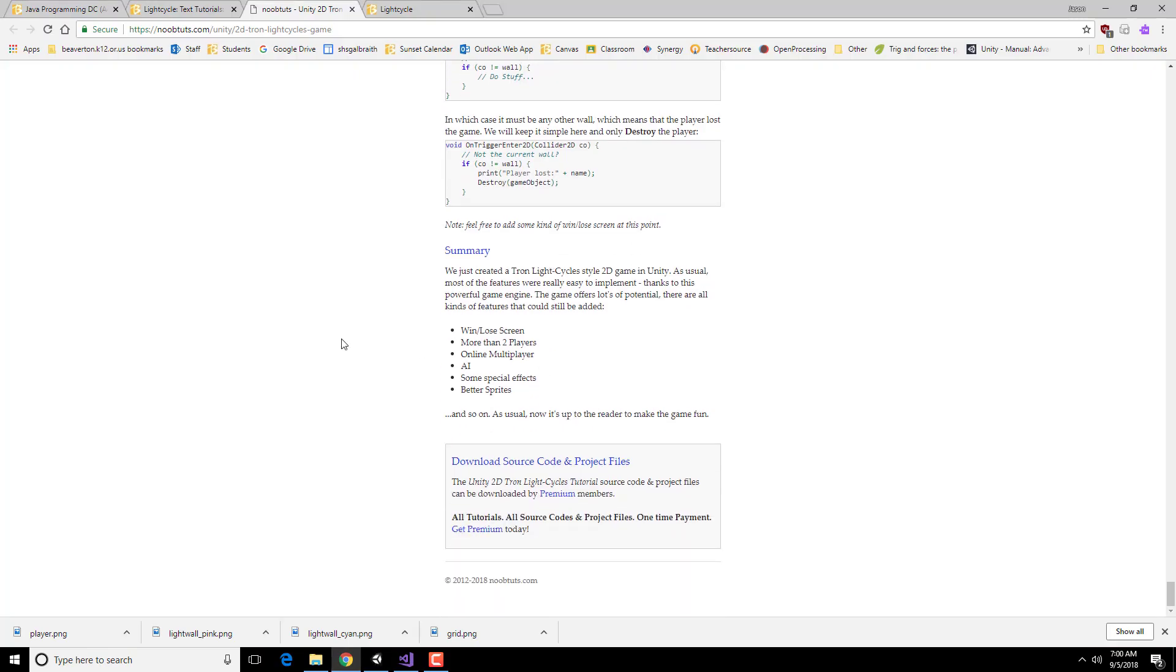Alright, that gets us through the tutorial section of this. The only other thing we have to do is to add a win-loss screen, and possibly add in walls around the outside.